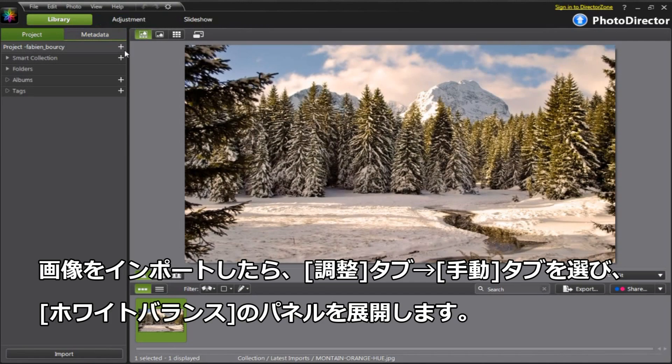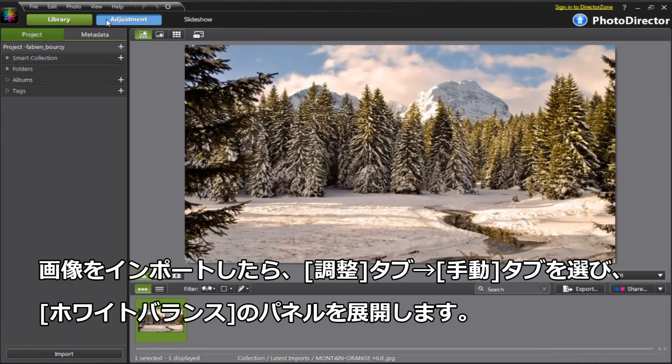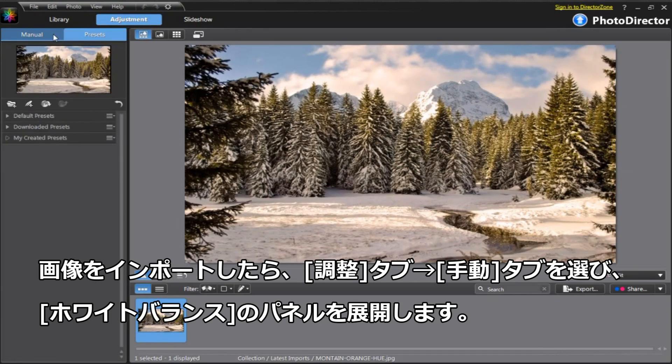First, import the original picture. Go to the Adjustment tab and select Manual. Under the Manual menu, click to expand the white balance panel.